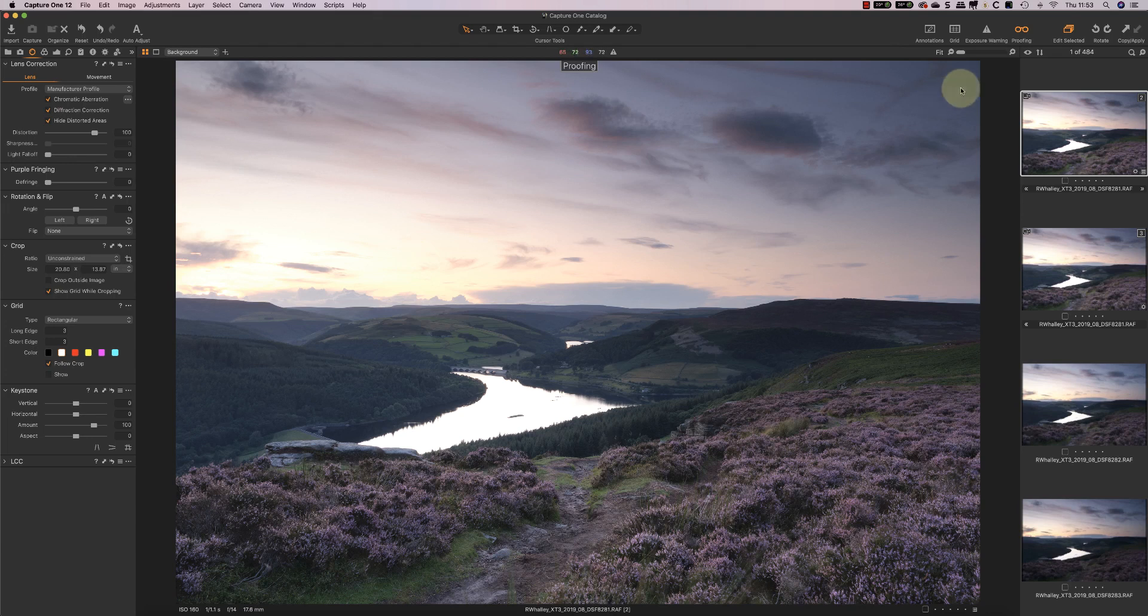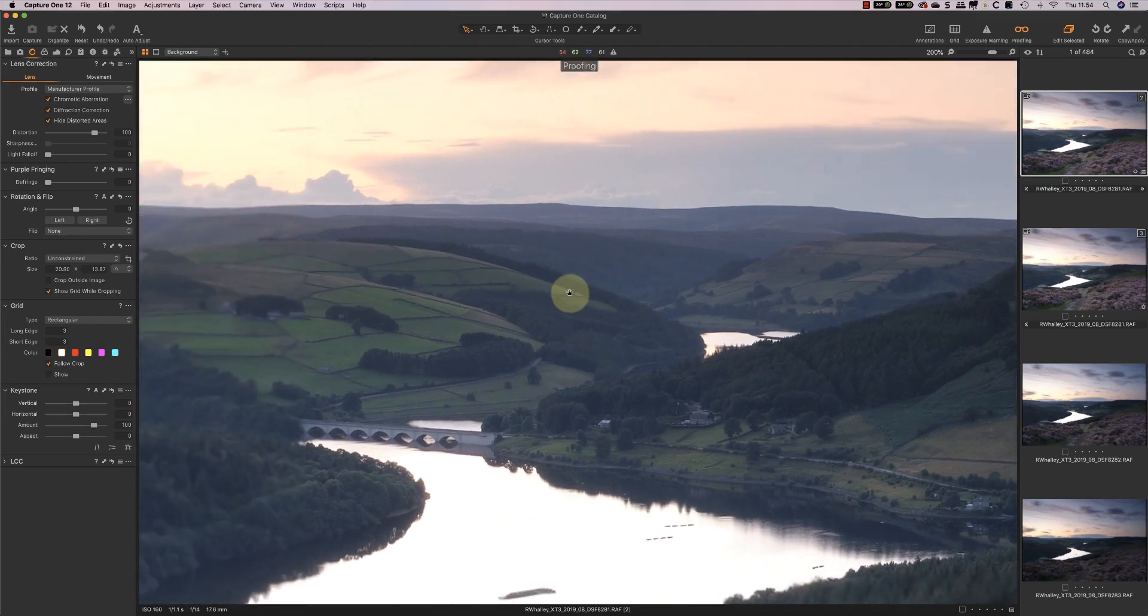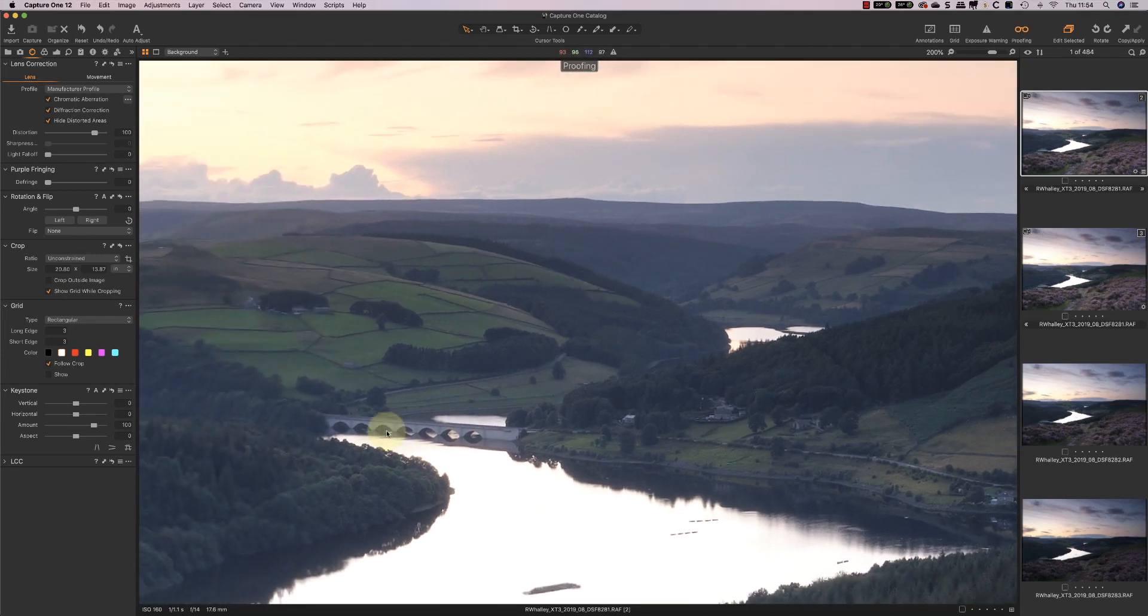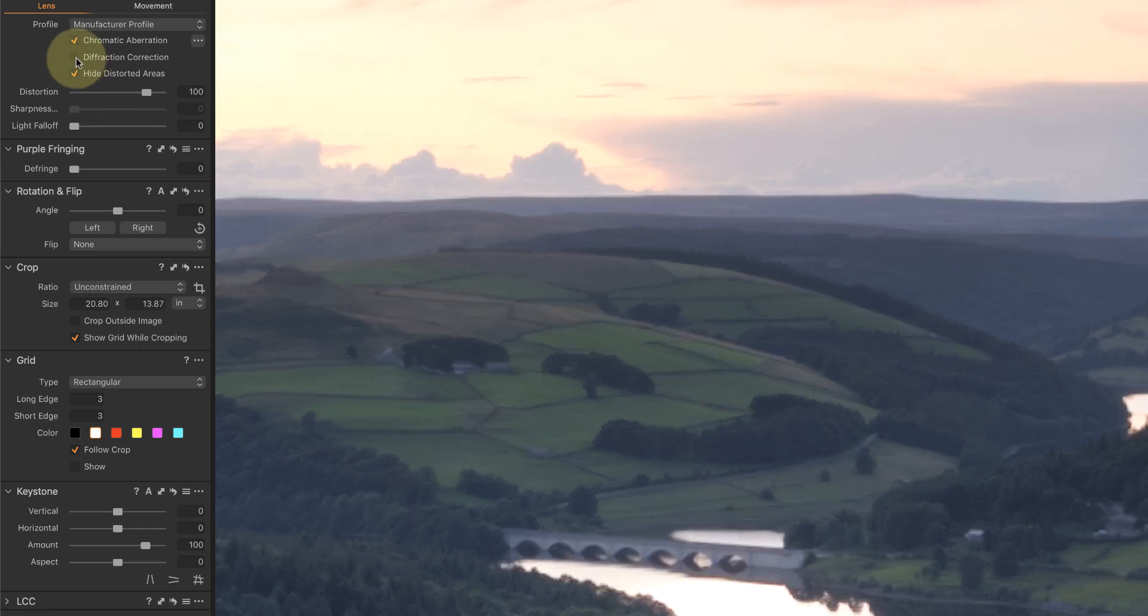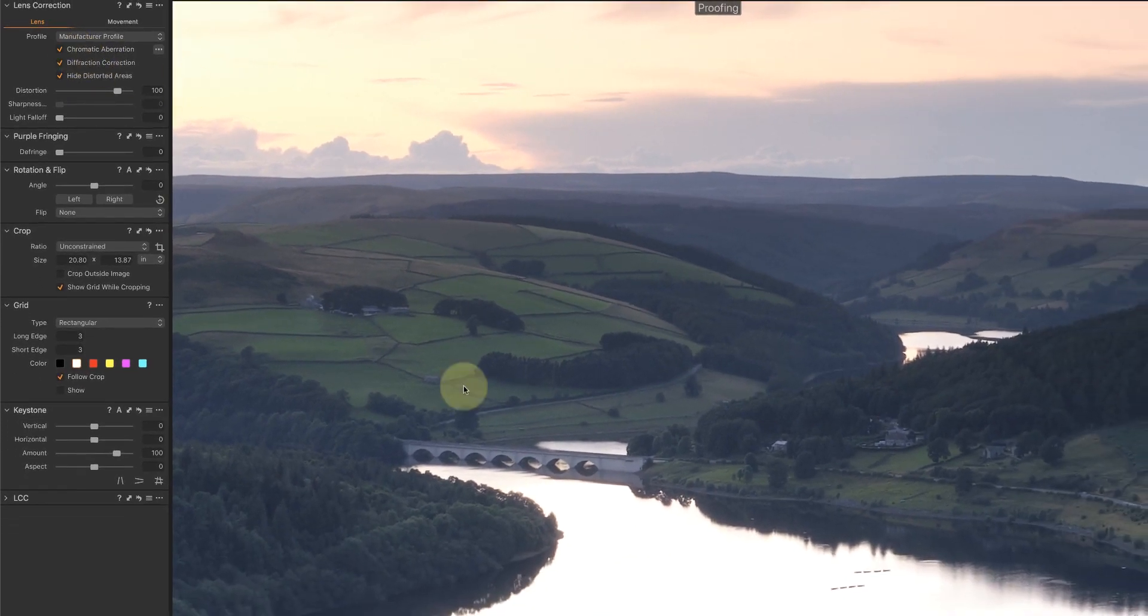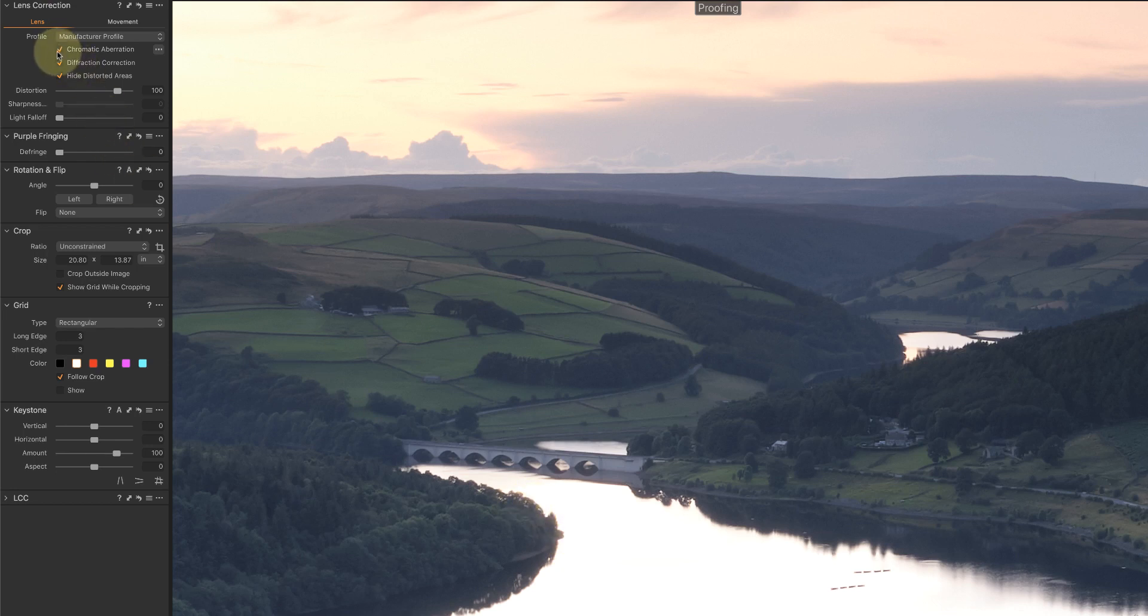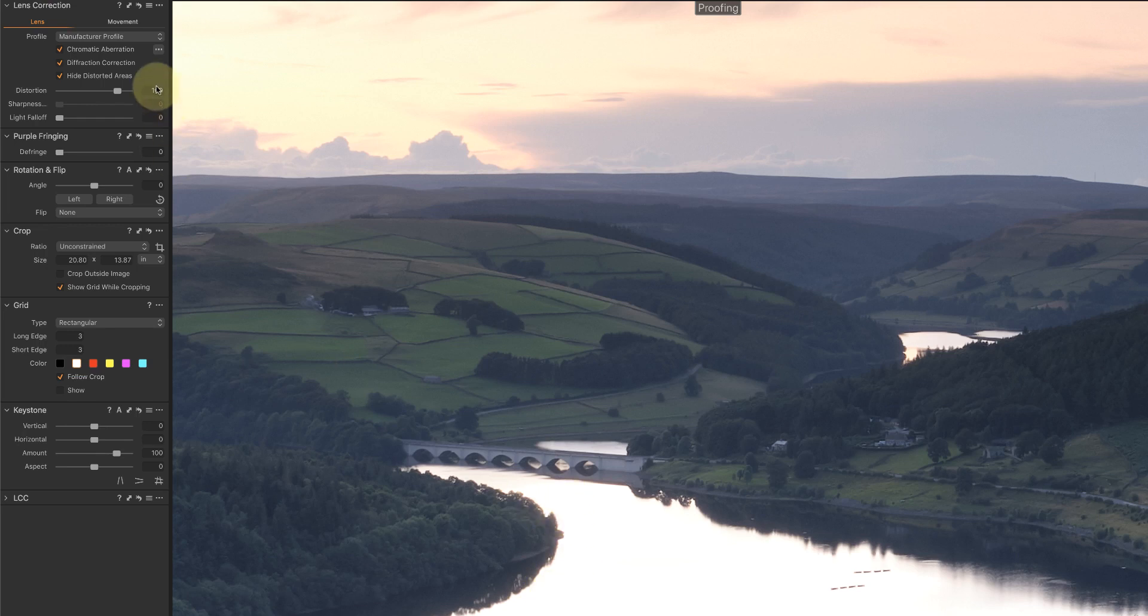If I zoom in to 200%, you might be able to see what I mean. Here you can see the bridge in the distance. If I turn off the diffraction correction it softens. Turn it back on and it sharpens it up. The other thing that I've got is the chromatic aberration on, because where you can see these branches against the edge of the lake here, there's a little bit of chromatic aberration. If I turn it off you can see the colored fringe. One thing you can do is analyze the image so that you get a specific chromatic aberration correction, and that's a little bit better than the default.